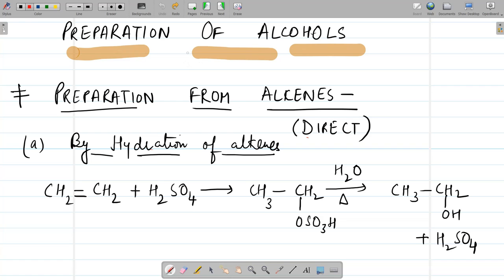Good morning students. Yesterday we did preparation of alcohols. Today we are going to do industrial preparation of alcohols, specifically from alkenes.